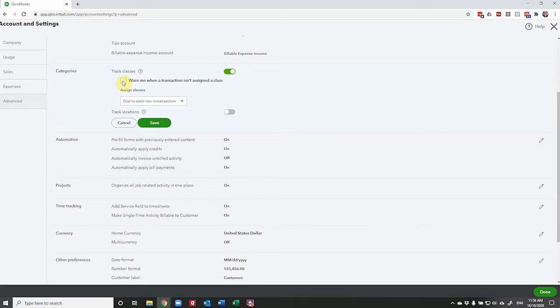This is useful if you want to allocate a class to every transaction that you have. But if you're just wanting to do this with a few transactions, then you probably don't need it. I'm going to turn it on so I can show you what it looks like when you get that warning.